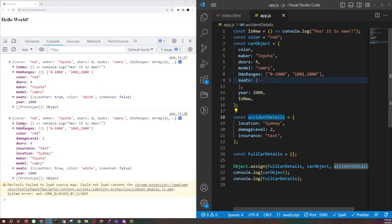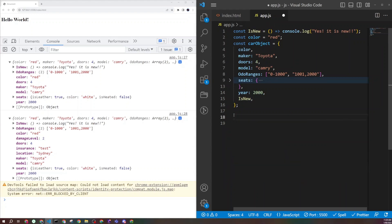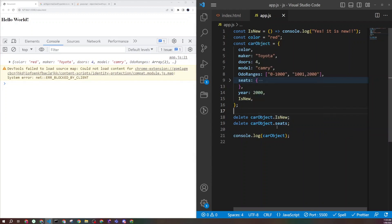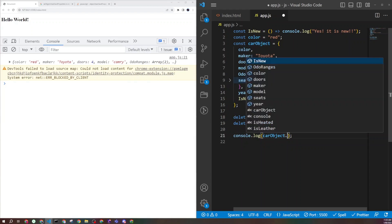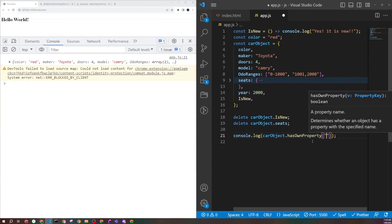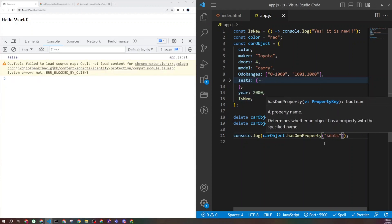To delete a property from an object, use the delete keyword: delete carObject.seat. You can verify with the 'in' operator — carObject has a property — which returns true before deletion and false after. This is very helpful when building applications to check whether a property exists, especially when doing API calls or data manipulations.